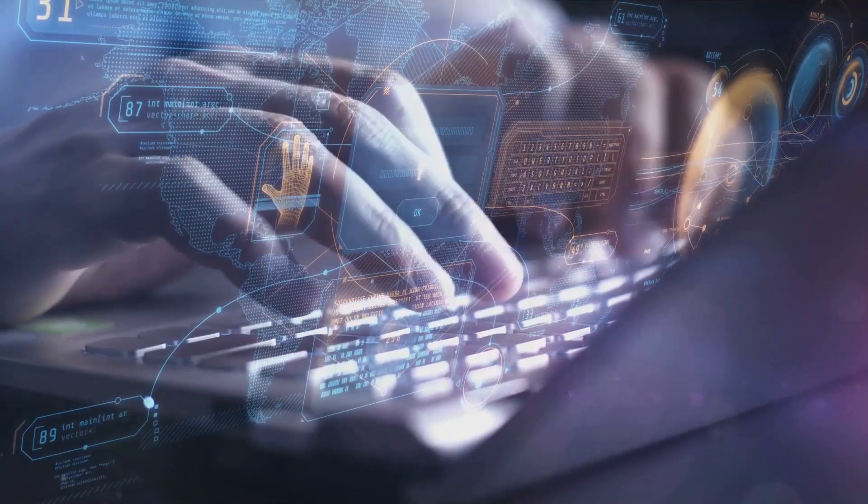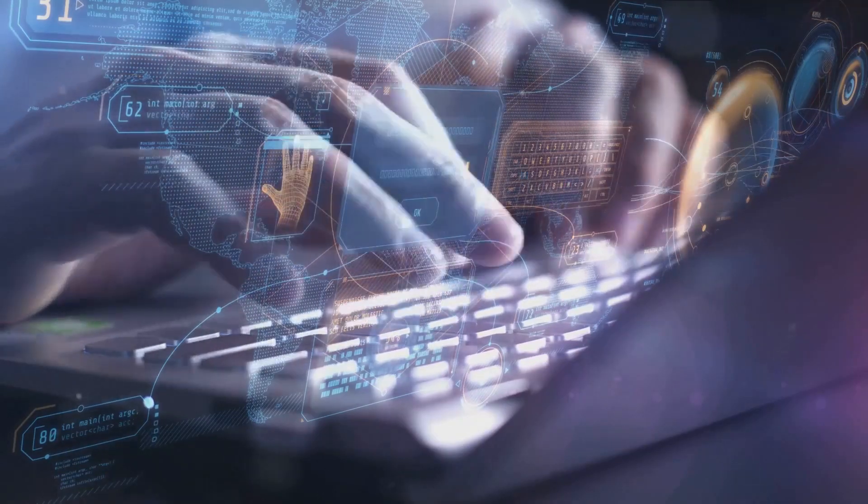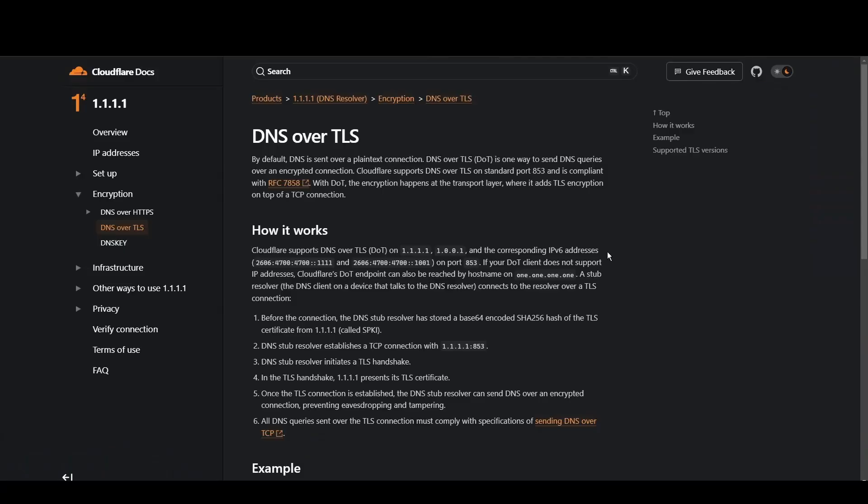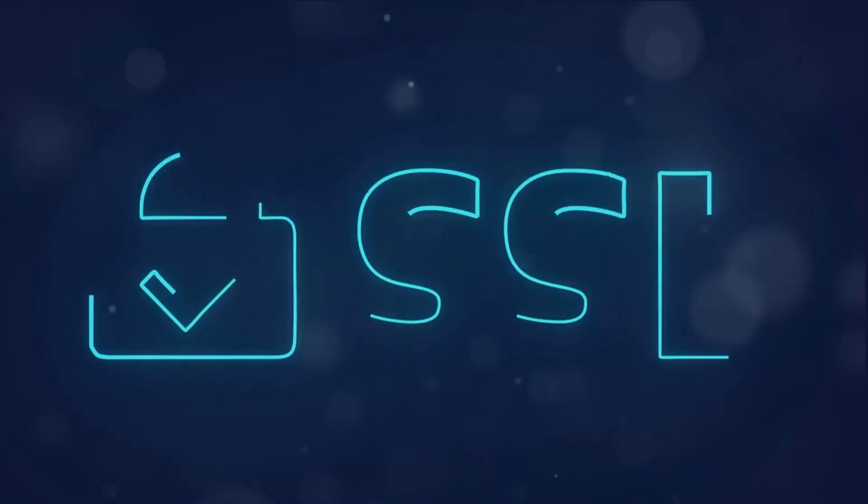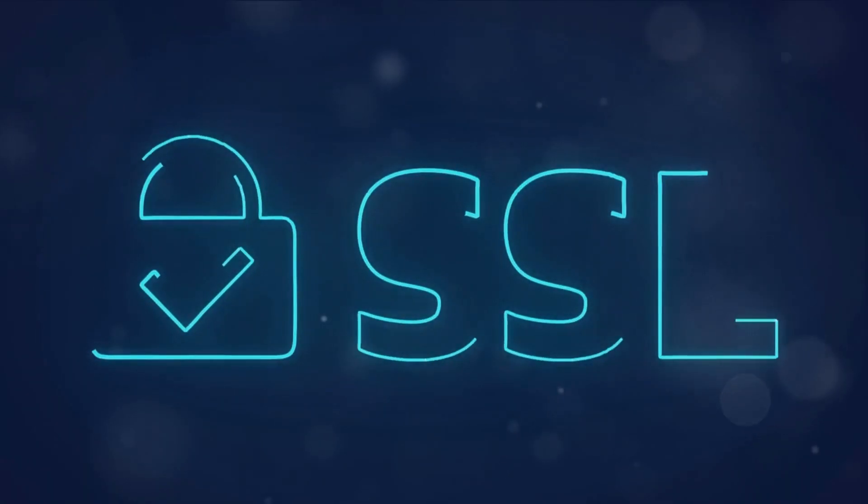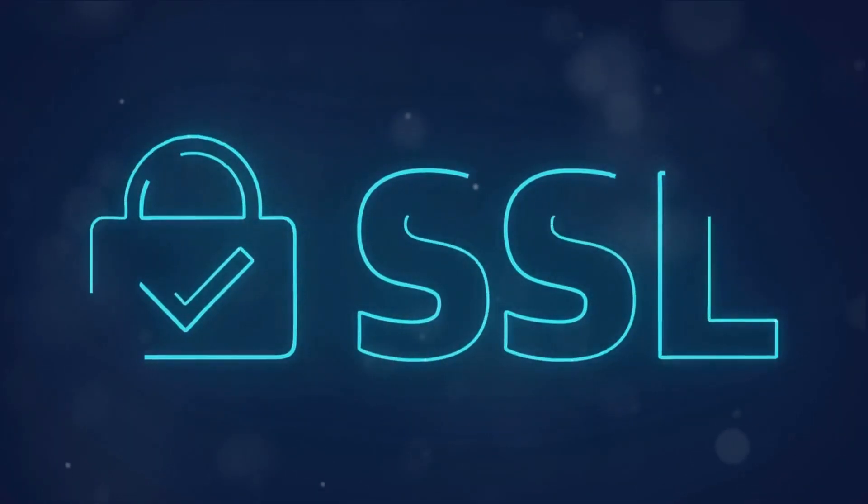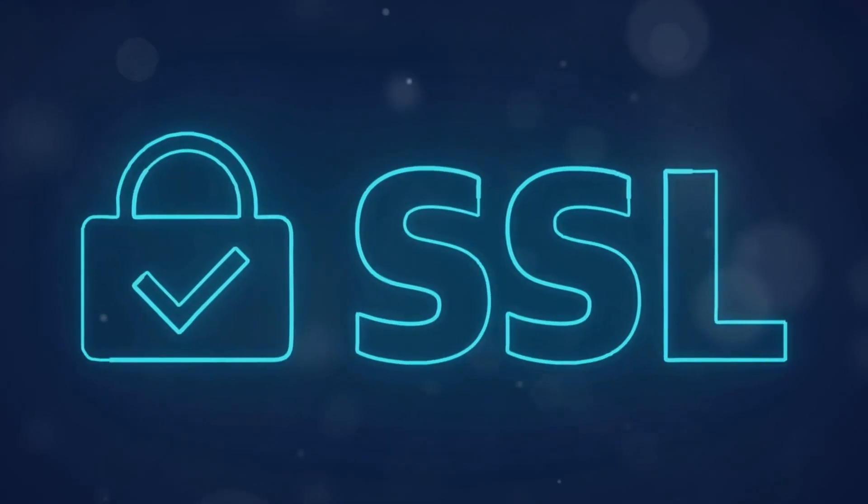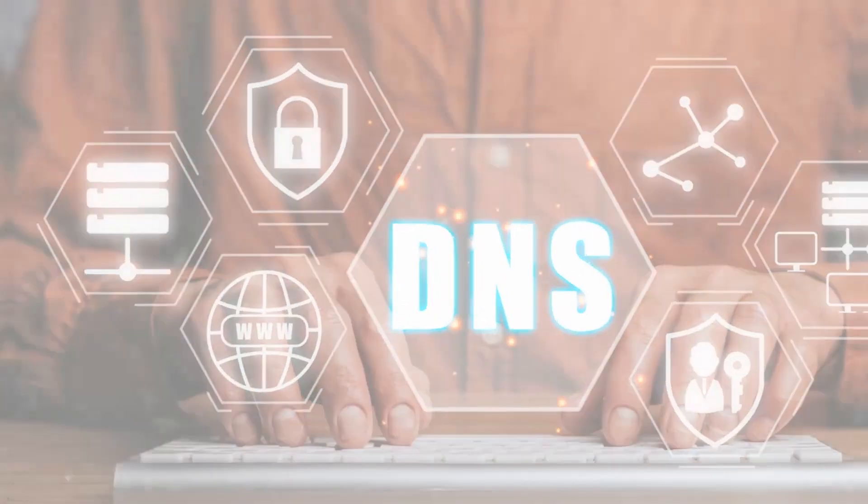Cloudflare stands out for its commitment to privacy and blazing fast speeds for Syria. With a primary focus on user security and minimal logging, it's a top choice for privacy-conscious individuals. Cloudflare's 1.1.1.1 and 1.0.0.1 addresses ensure quick access to Syria while keeping your data under wraps.